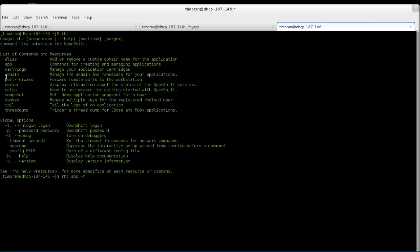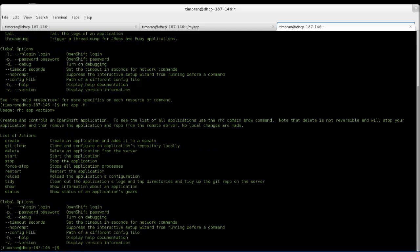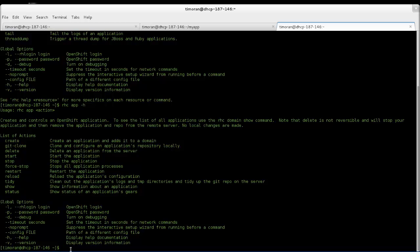If you type in the command line RHC, you can get a list of commands that will be used by RHC. This video focuses on RHC app followed by create to create the application. There are plenty more commands to use in RHC, but let's get started.